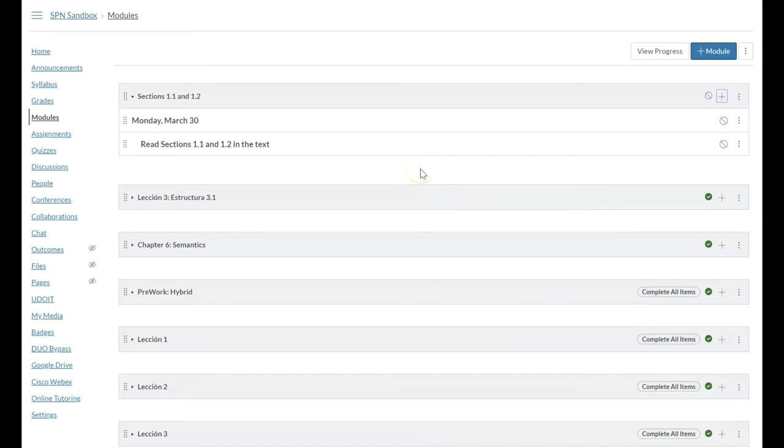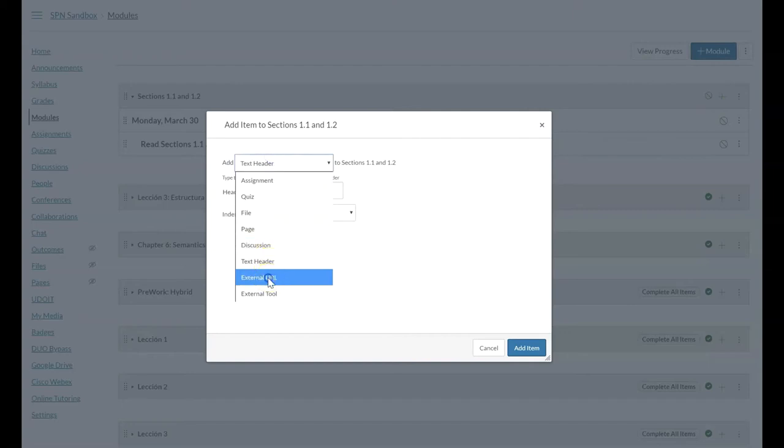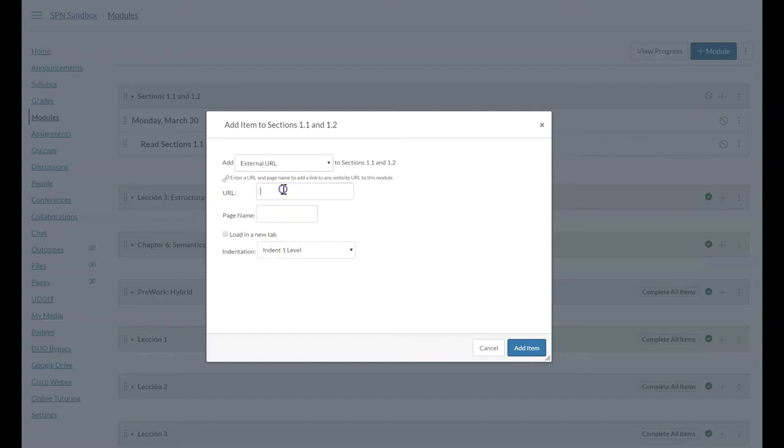So now that we see that is there, we want to also have the students view lecture material that we have. So we're going to add, I have a YouTube video of a lecture that I have made and I'm going to add this here. I get to name this.